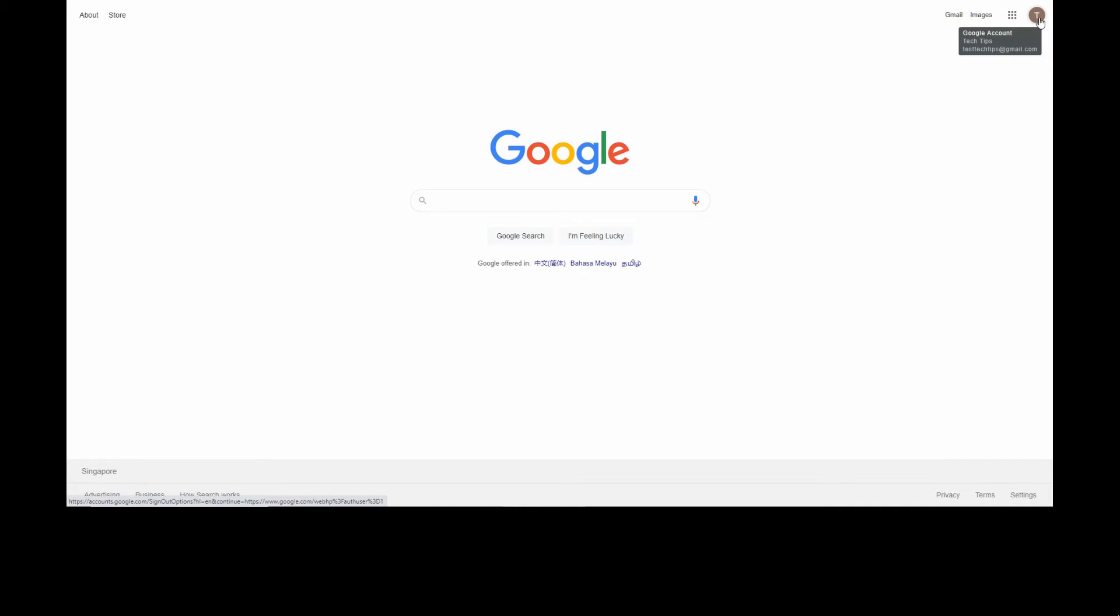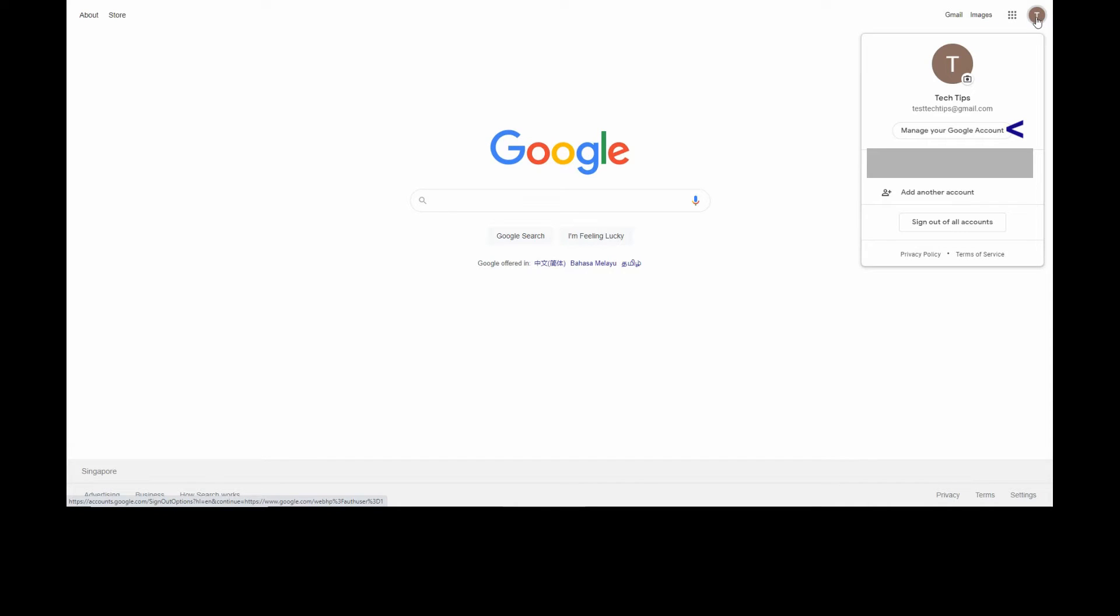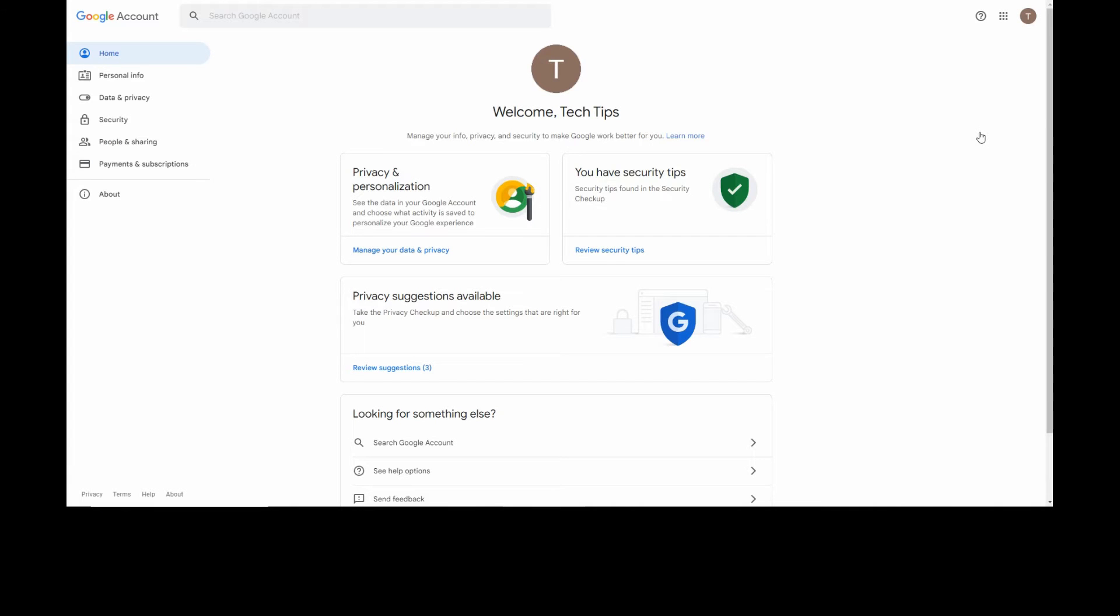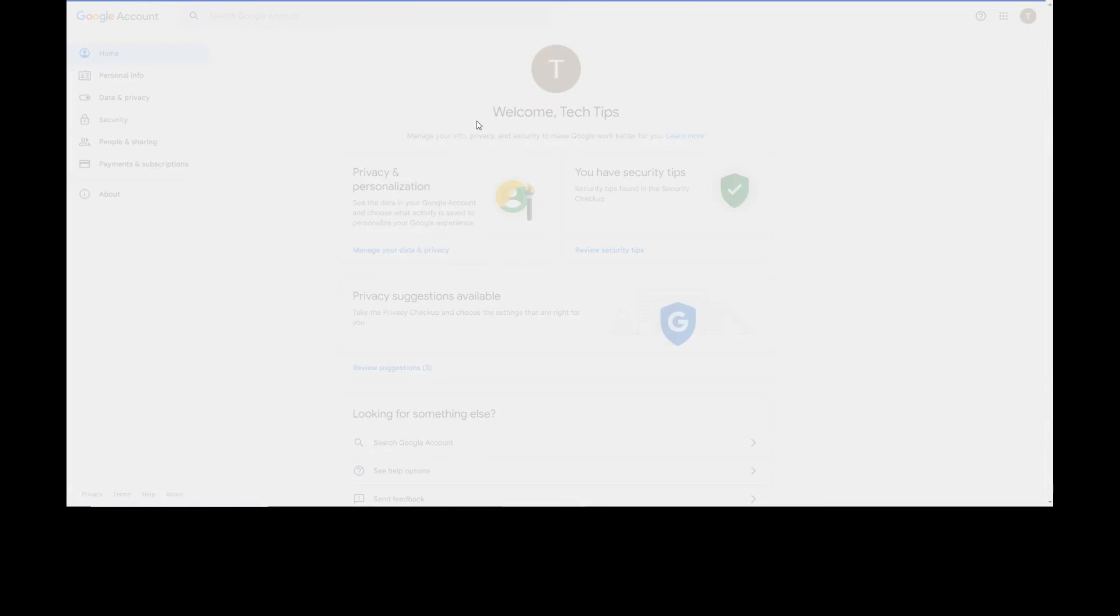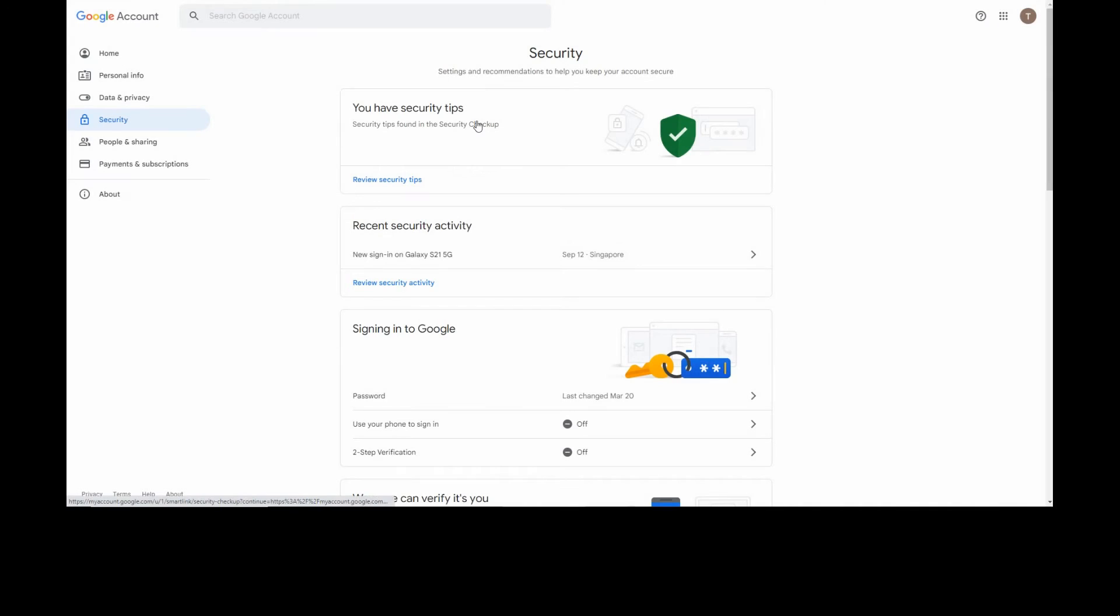Go to your Google account, select Manage Account, go to Security. Under Security, you need to turn your two-step verification on.